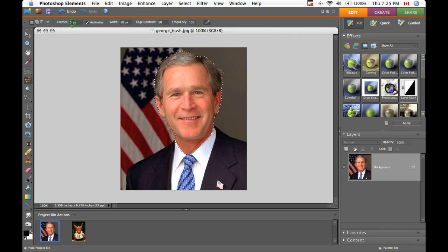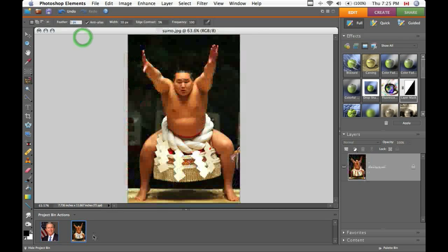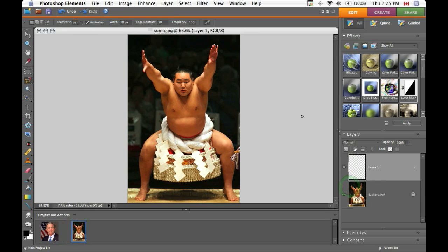Now we're going to feather it in this case, and then press Command or Control C to copy. Go to your new image, make a new layer, press Command or Control V to paste.